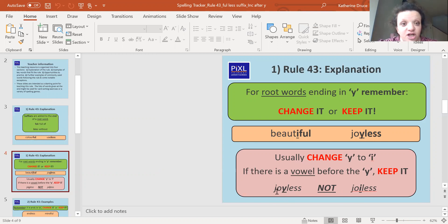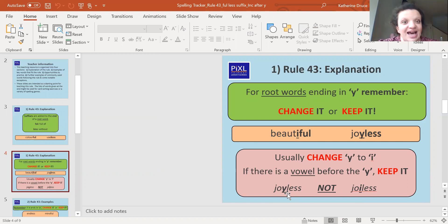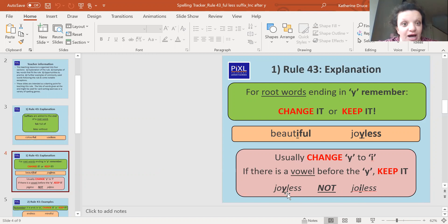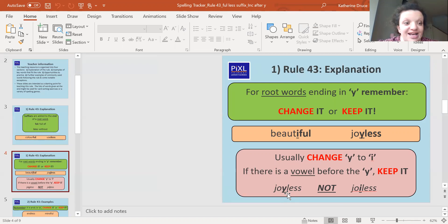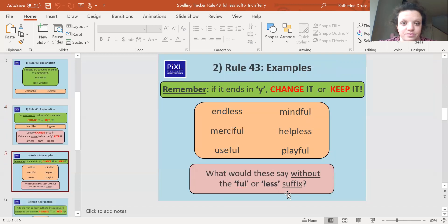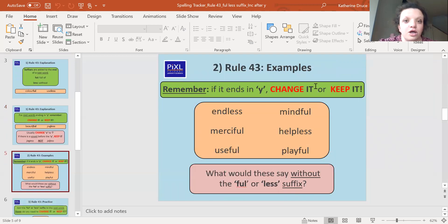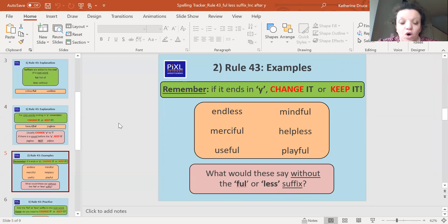They're part of the digraph 'oi'. And if you remember from earlier in the week, also when we add 'ing' to words, there are very few words where we drop the y then as well because then it would be that double i and it wouldn't make sense. Right, so remember if it ends in y, you either change it or you keep it.